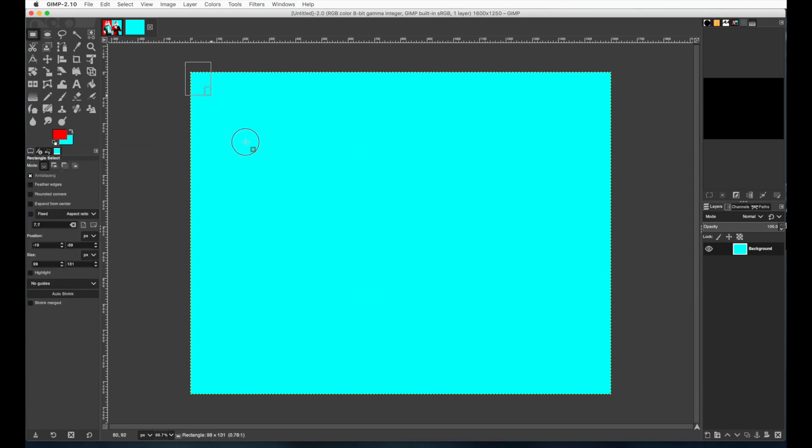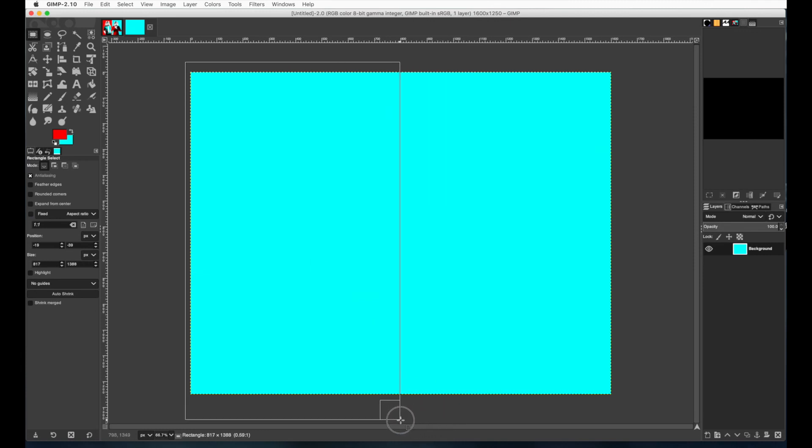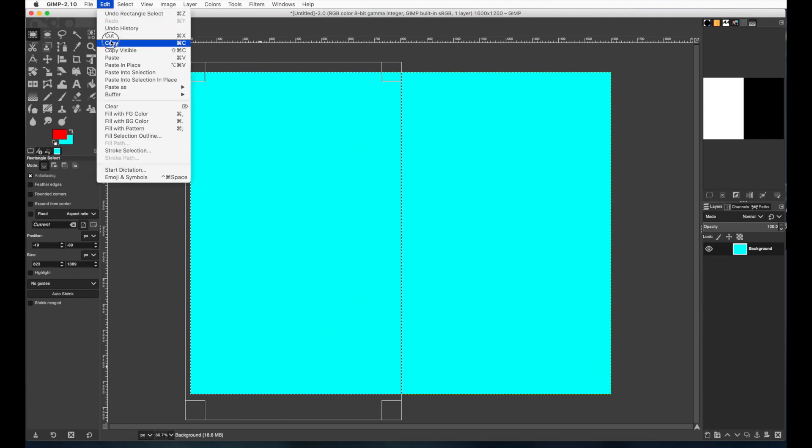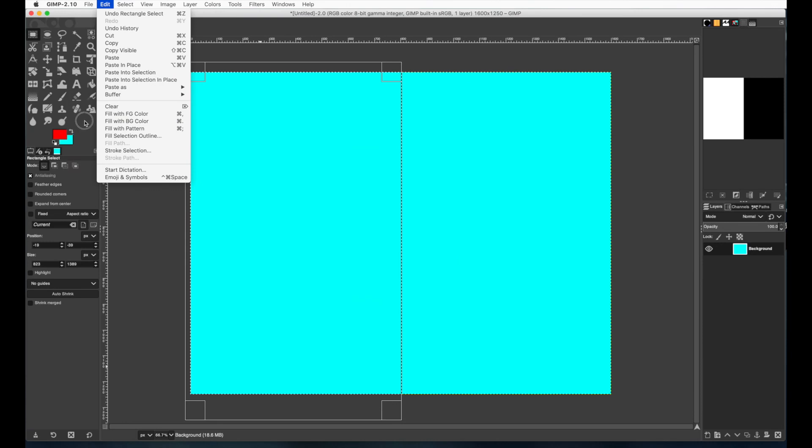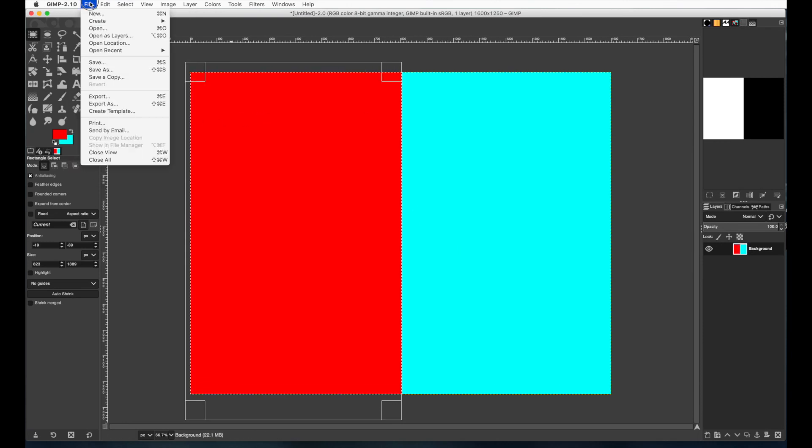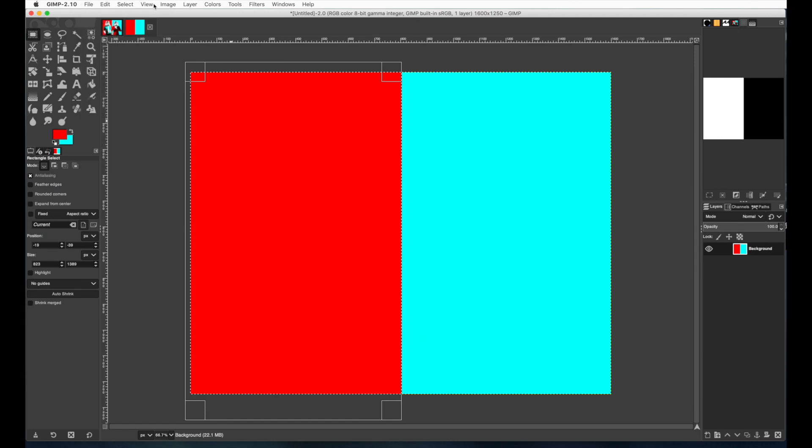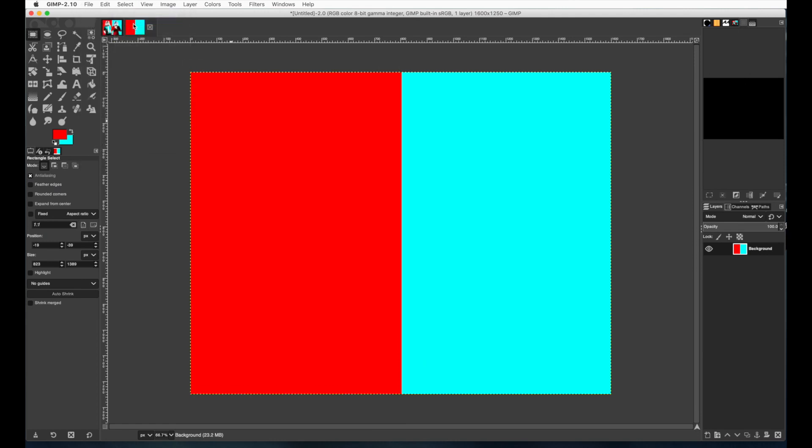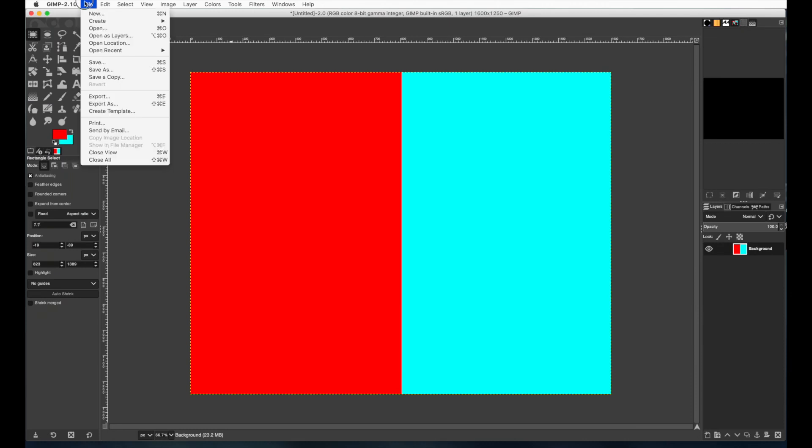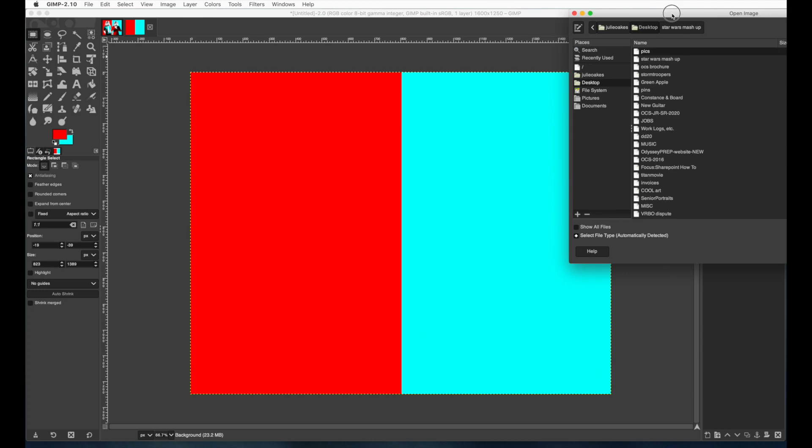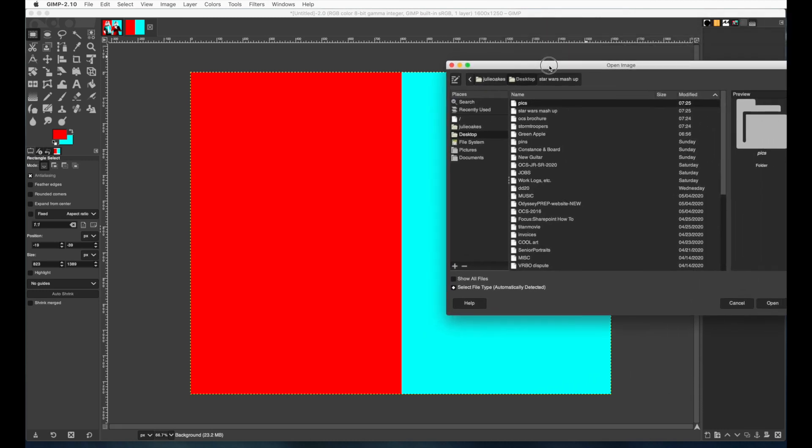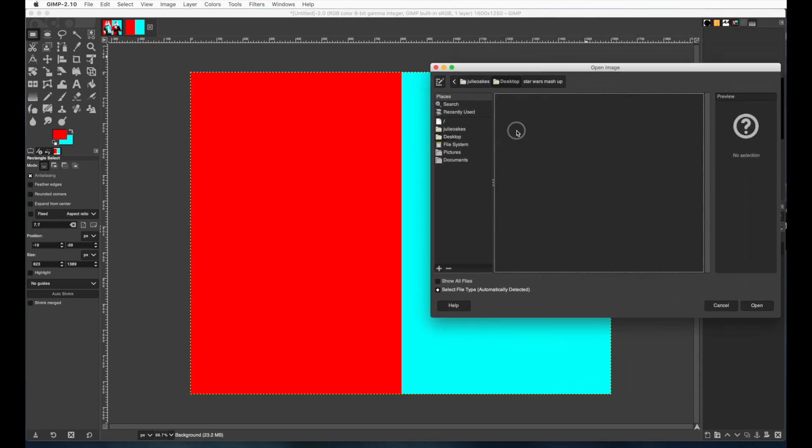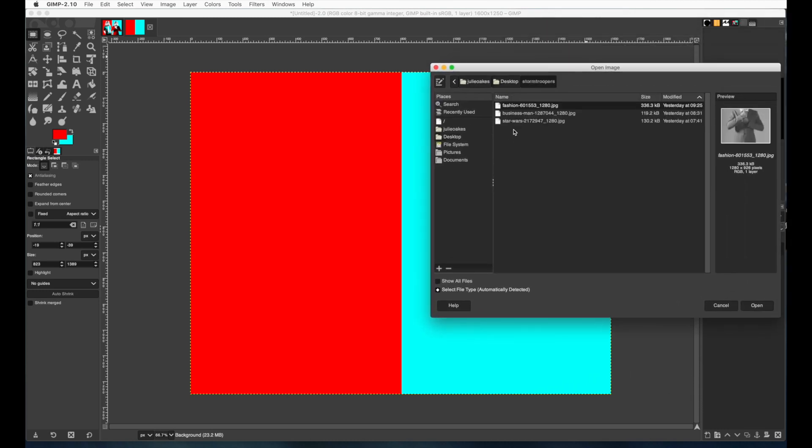I'm going to get the rectangular selection tool and drag a box over the left half of my image and I'm going to fill it with the foreground color which I have already chosen as red because I want to use red and blue. So there we go. I have half and half. The next thing you're going to do is open up the... well I'm going to select none here and now go to file, open and I'll provide these pictures for you or you can find your own if you want to do something original.